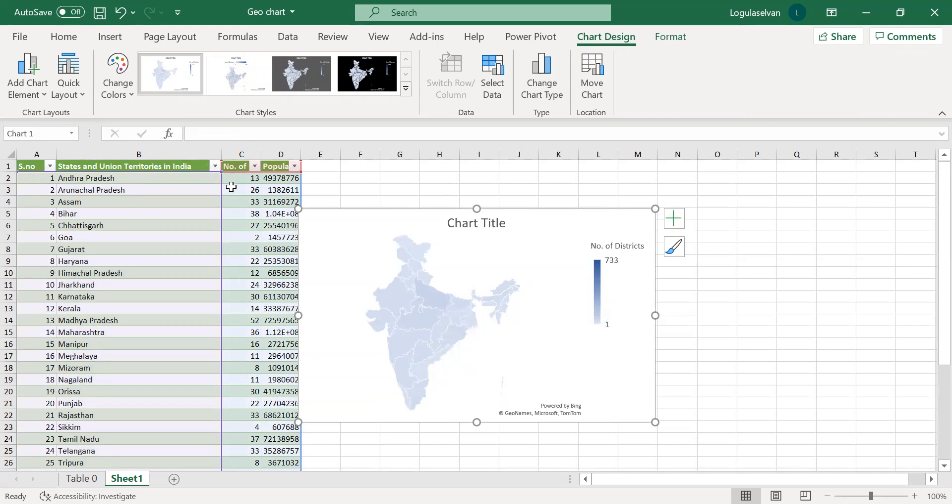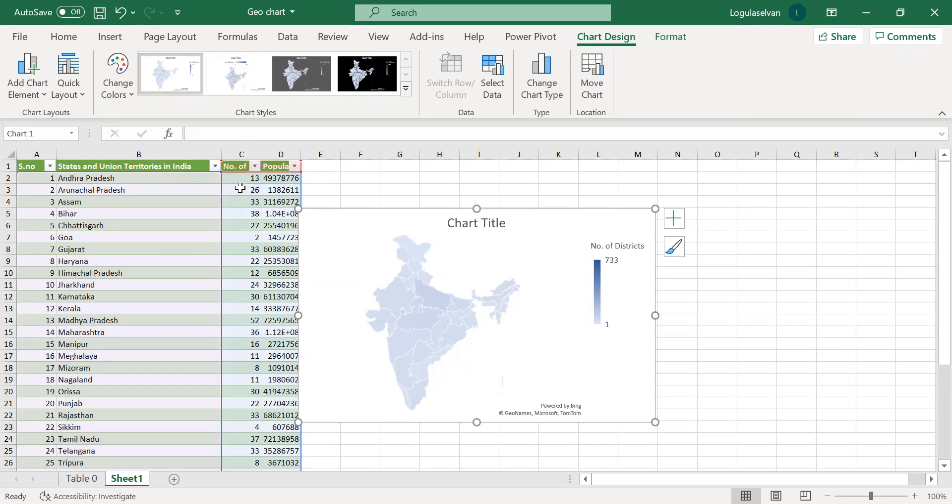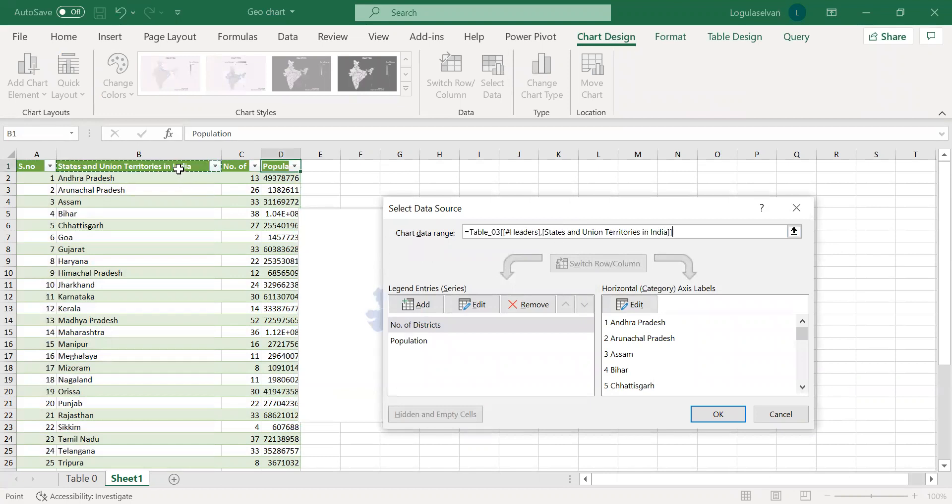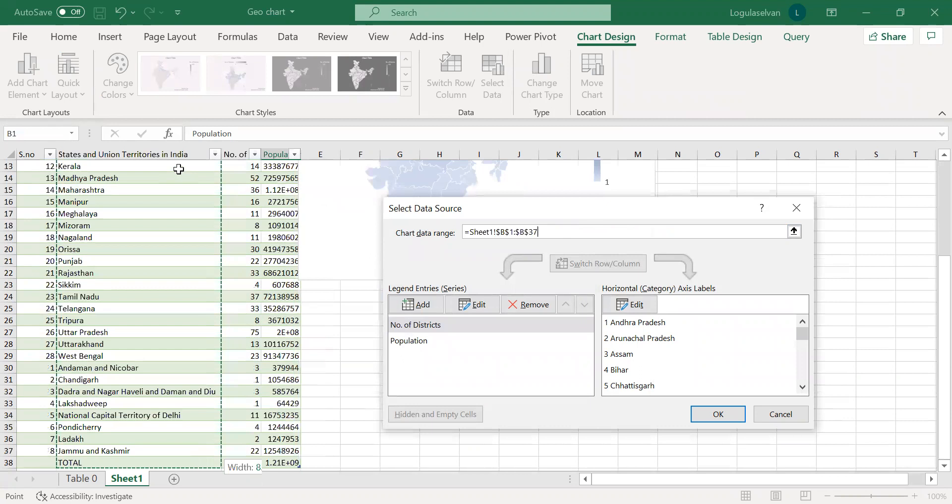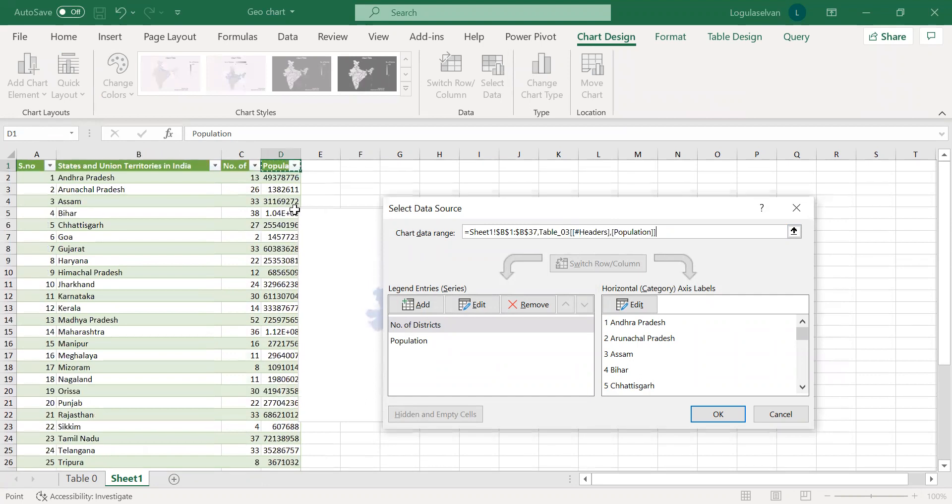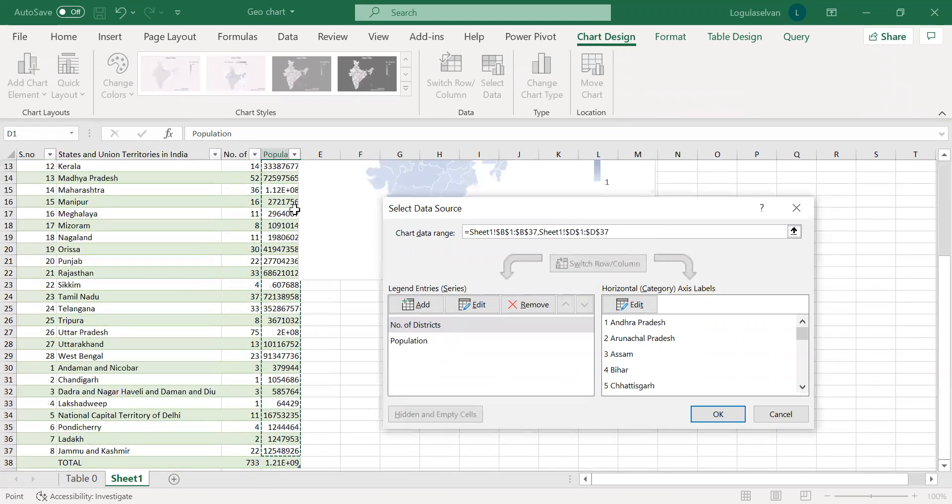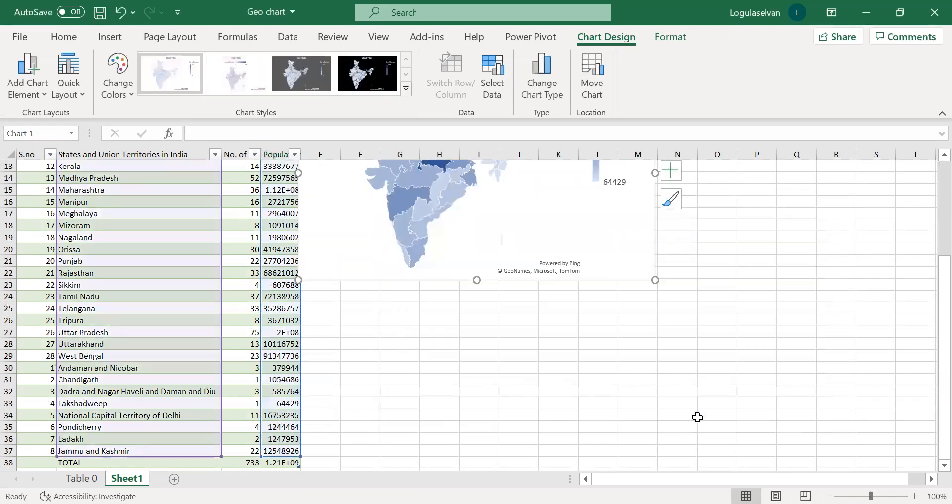Since I have already shown the number of districts, now we will make this chart based on population. Just go to Select Data and remove this. I am selecting the column of states and union territories, and I am selecting the population column. I will leave the total. Click OK.